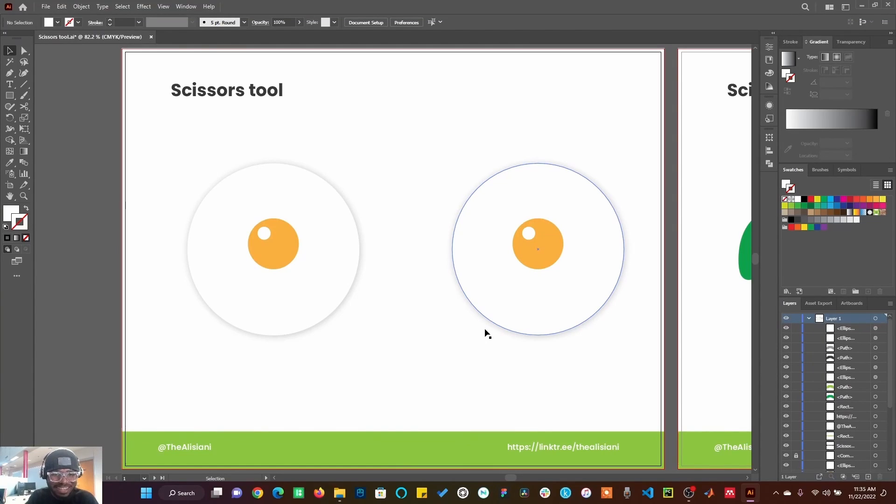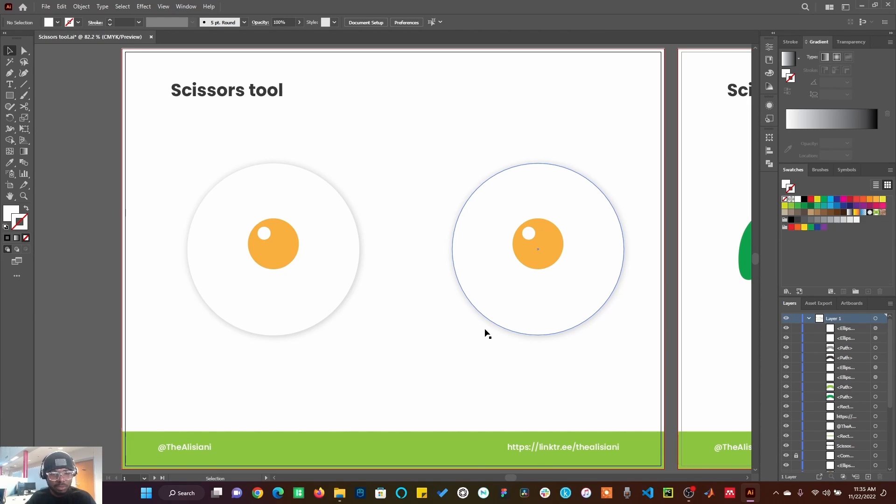Hello guys, welcome back again. So today we are going to be looking at the scissors tool. Previously we've looked at the eraser tool, we've looked at the knife tool. Right now we're going to be talking about scissors.